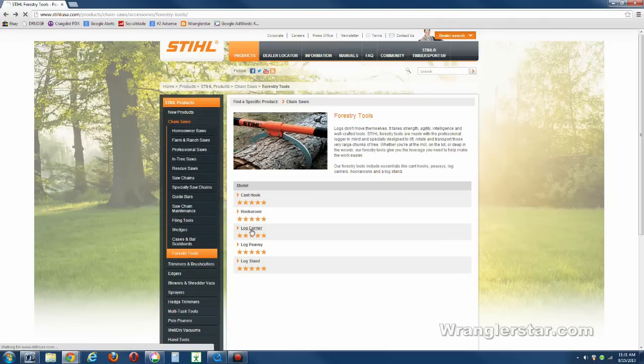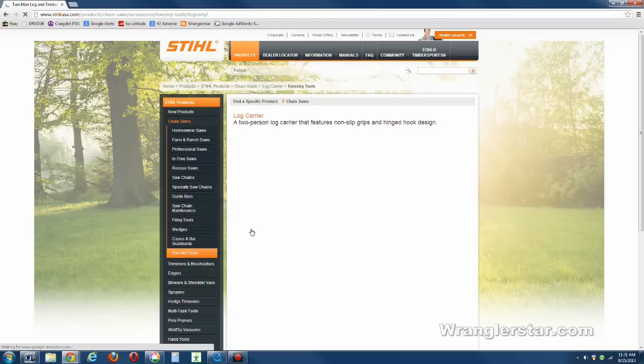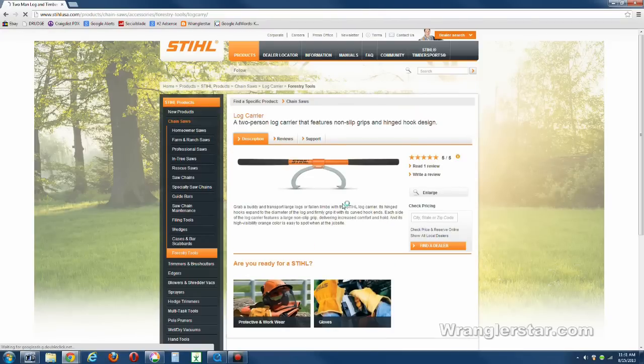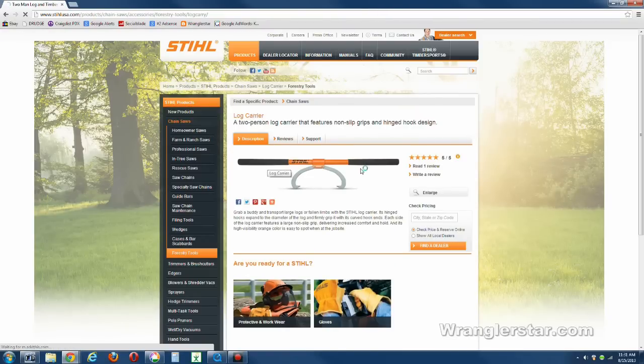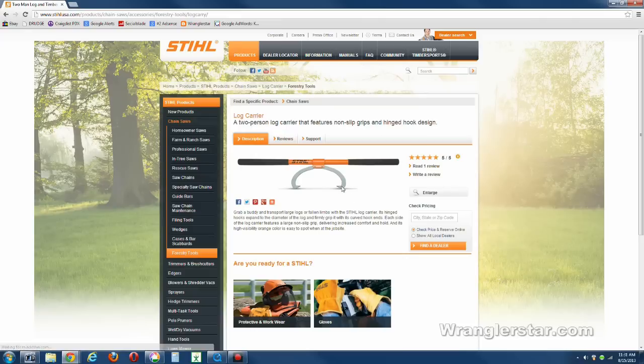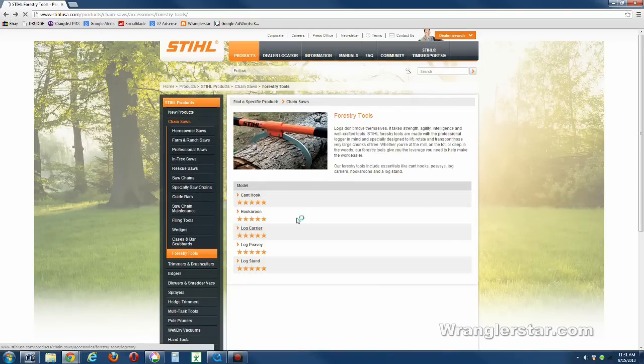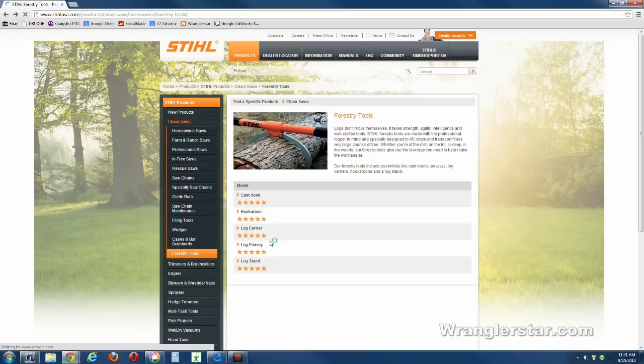Now this is a nice tool - log carrier, right there, made for two people. You can put that down and grab onto stuff. Man, that'd be a great tool, especially for a couple guys working together in the woods. I'd love to have one of those, too. I usually work by myself, so it wouldn't do me a whole lot of good.